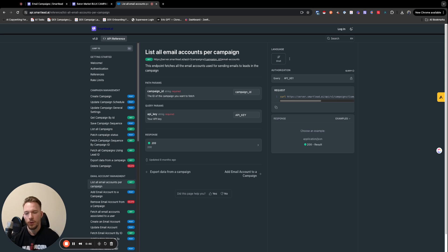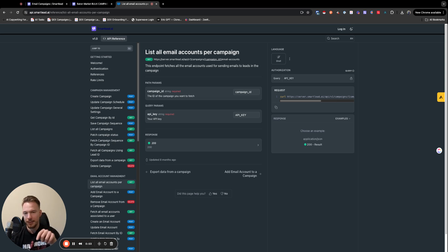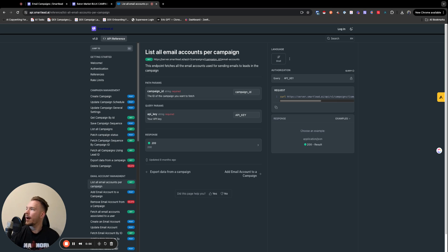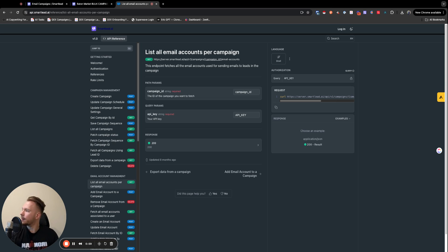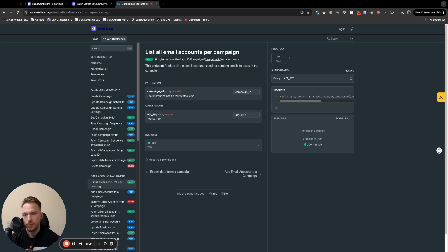Word around the water cooler is SmartLead is updating their API so that you can actually ping the accounts to see what their open rate is in the campaign. So this video as an actual process might get outdated. SmartLead might release a better API pretty soon. Use this as more of a tutorial of how to set up no-code tools very quickly. So let's jump in.